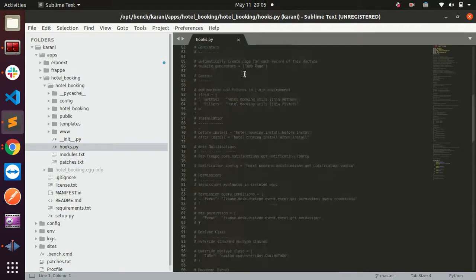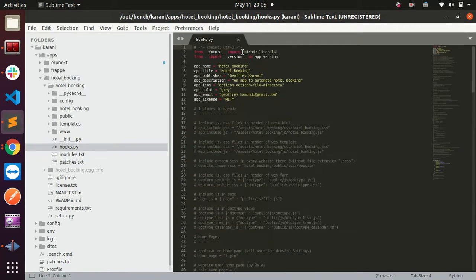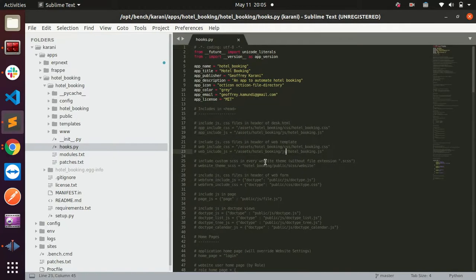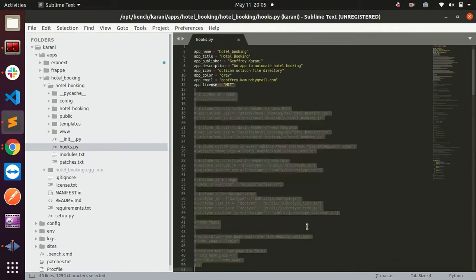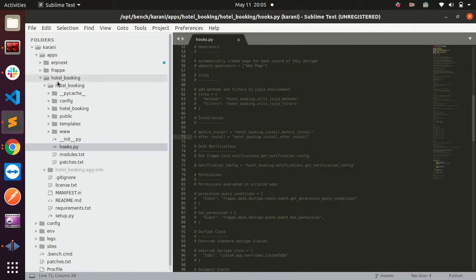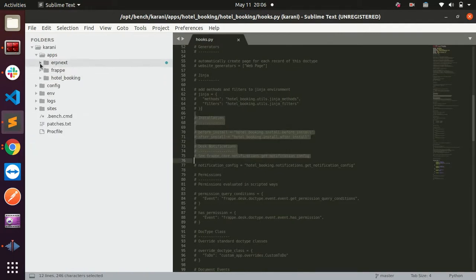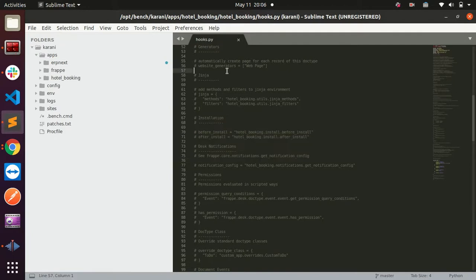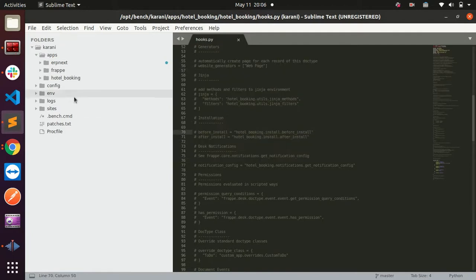I showed you how to use hooks on the previous video, but I showed you how to edit ERPNext hooks. If you want to be safe, write your hooks now in this file. You'll be safe - all your hooks, whether they are used inside of the hotel booking app or inside of the ERPNext app, just write your hooks outside of ERPNext files.